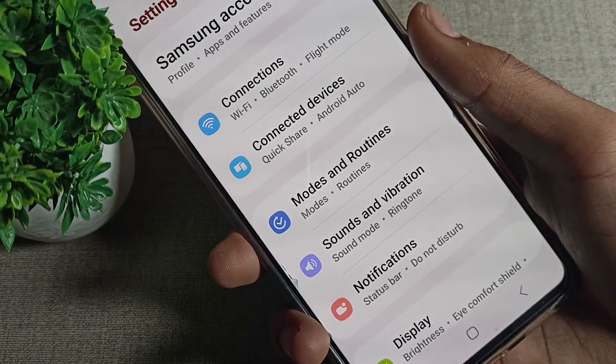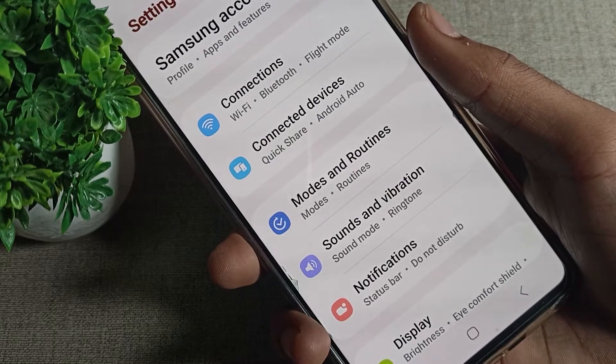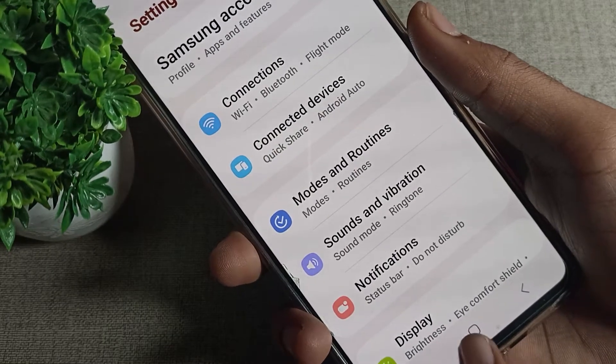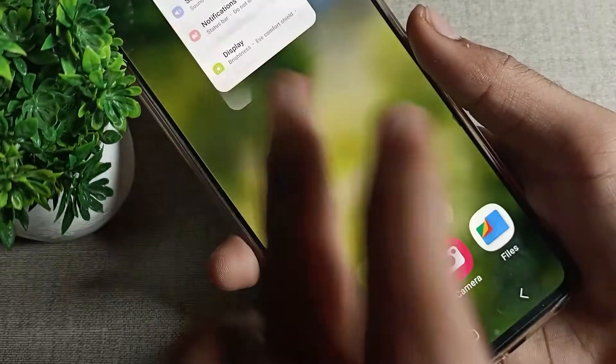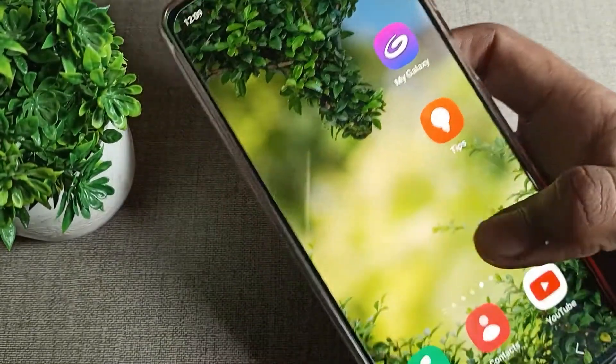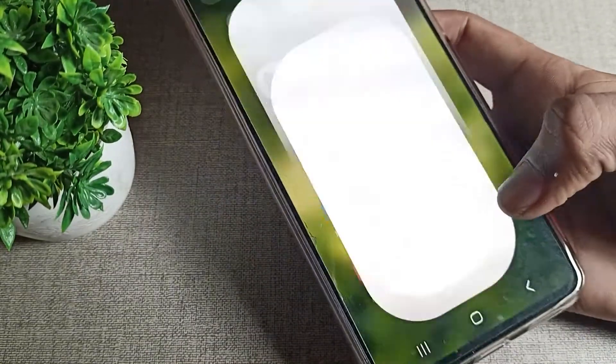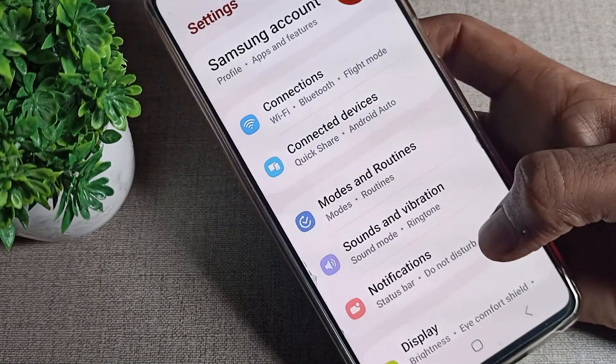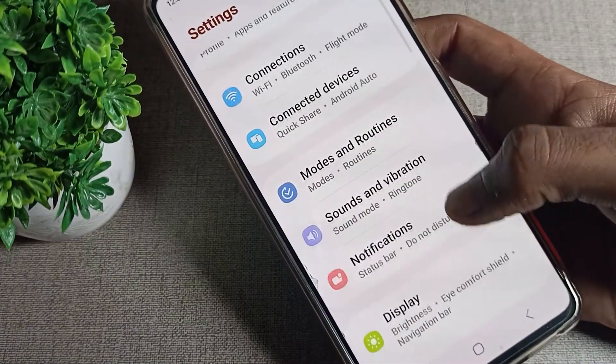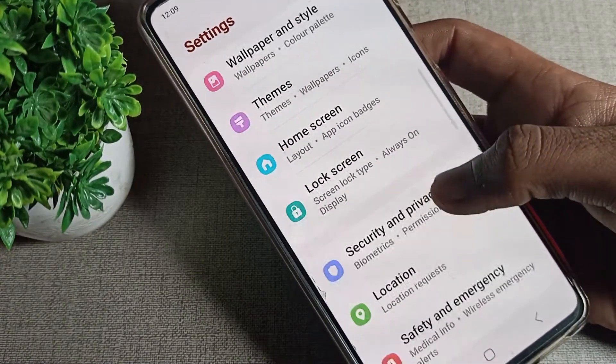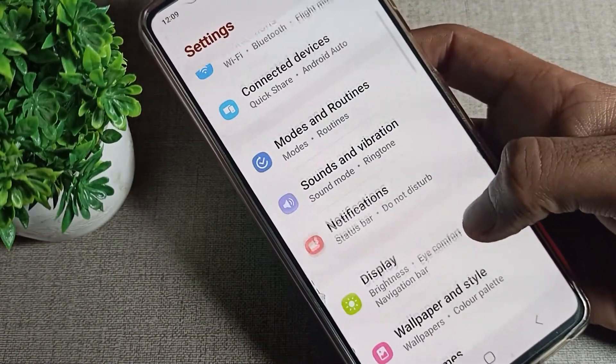Before starting, friends, first of all go and subscribe to the channel, click the bell icon, and like the video. Now let's see how we can disable it. Friends, open your phone settings to disable your app notifications.